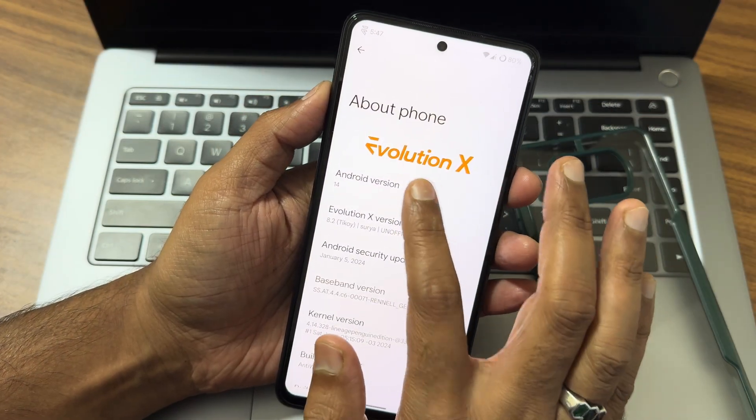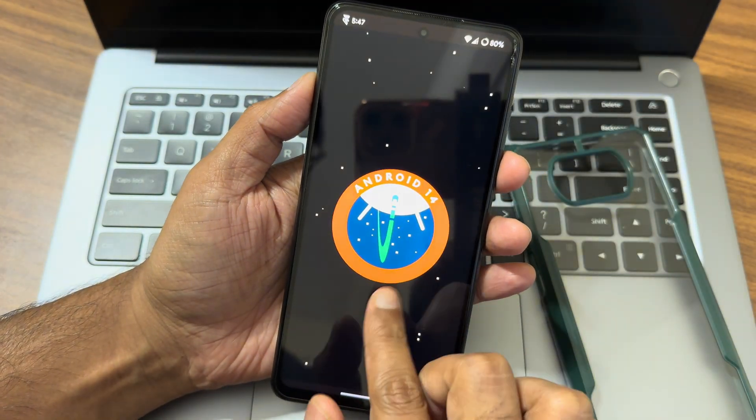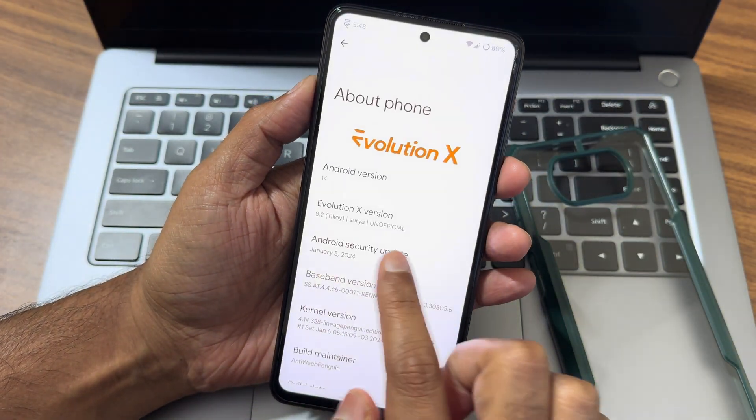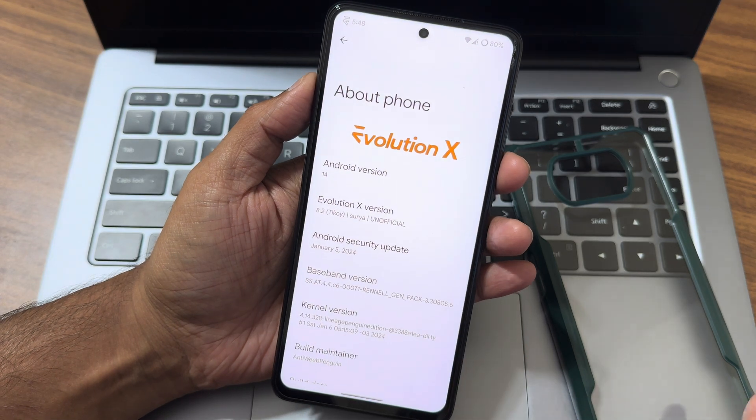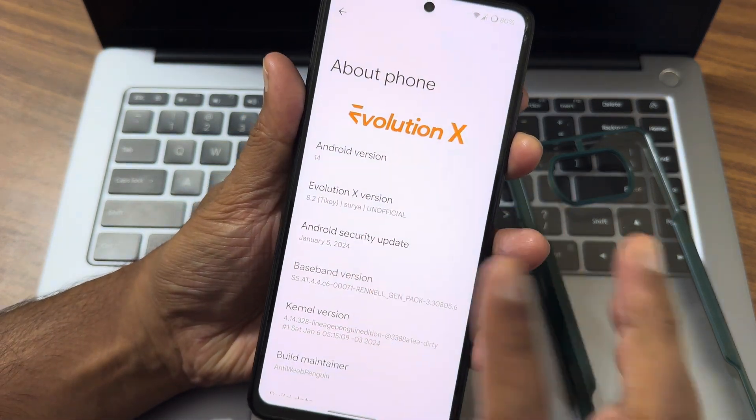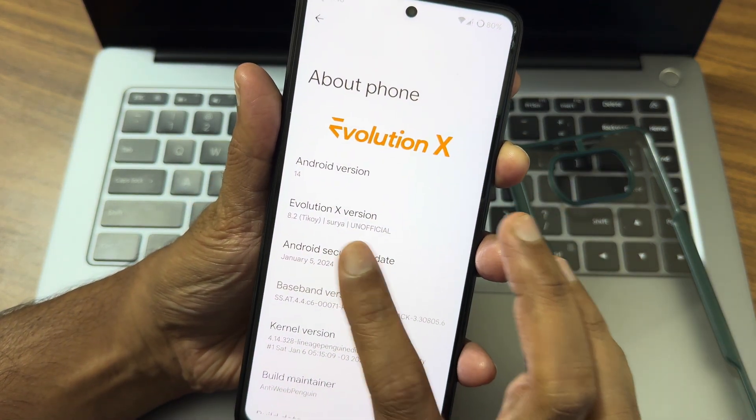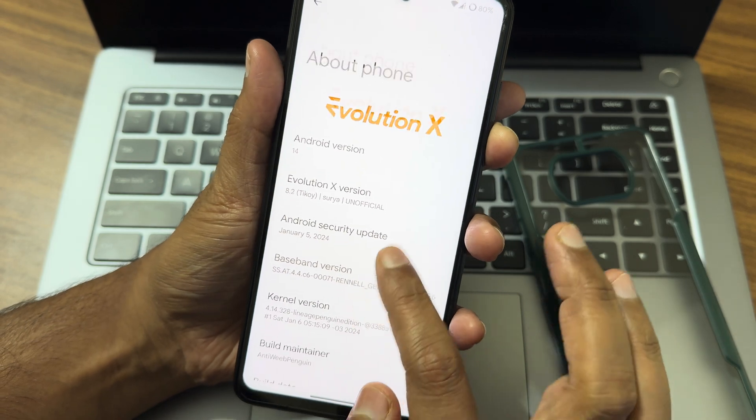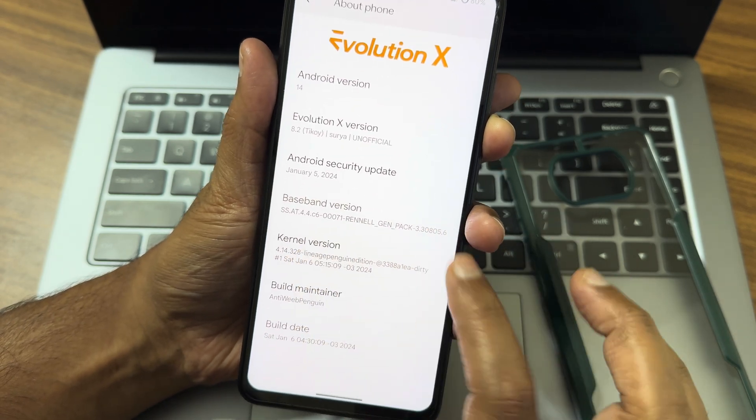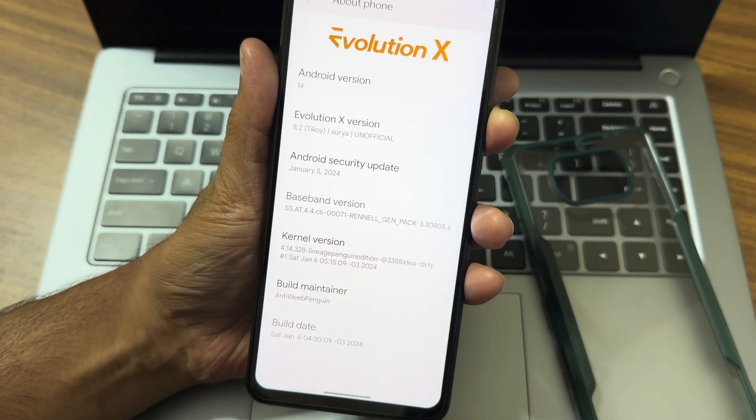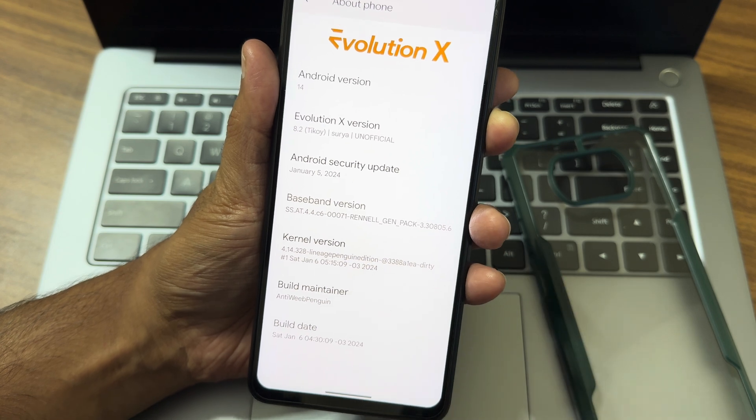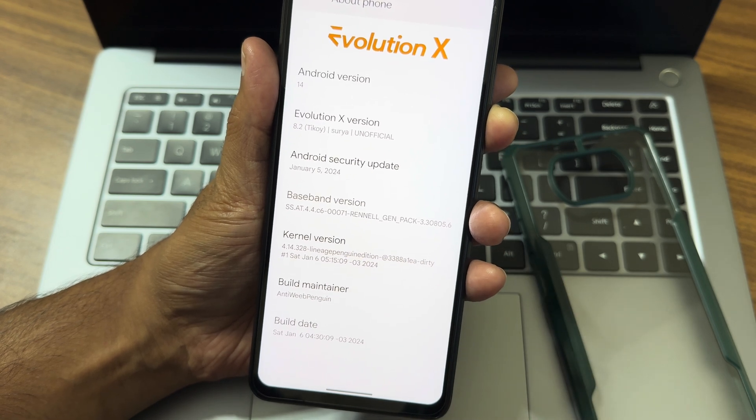Android version is 14. You can see the Easter egg here. Security patch is January 5, 2024. That's the latest 8.2. Decoy is the version name. Baseband version you can read. Kernel version is 4.14.328 Lineage Penguin Edition kernel has been used. Build maintenance - build date is January 6th, as I said before.